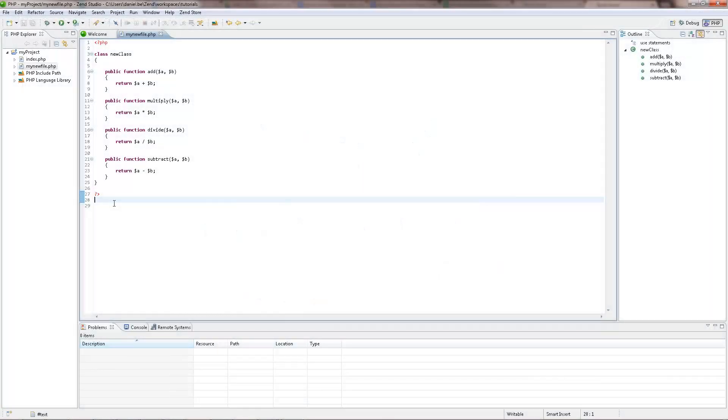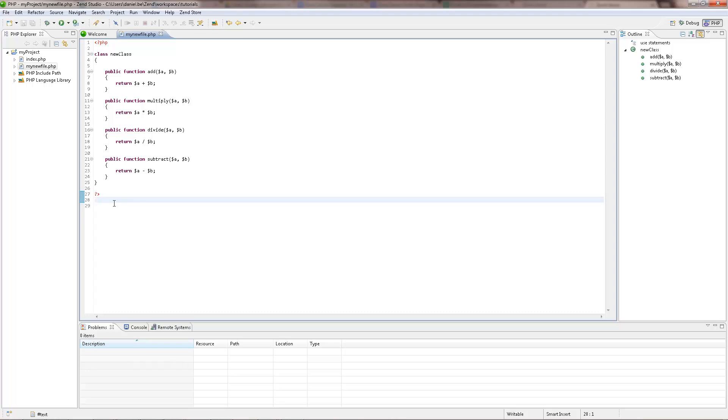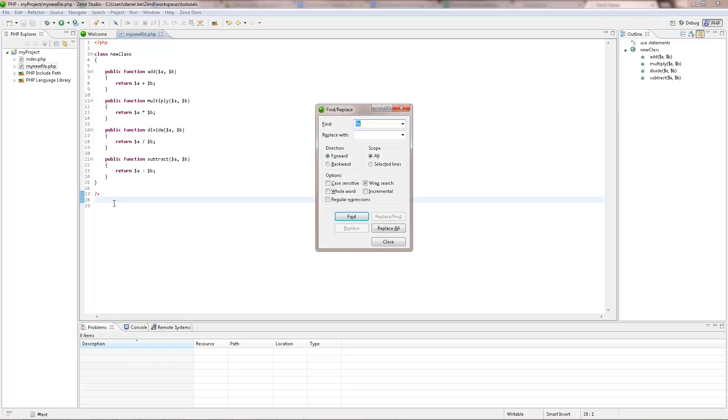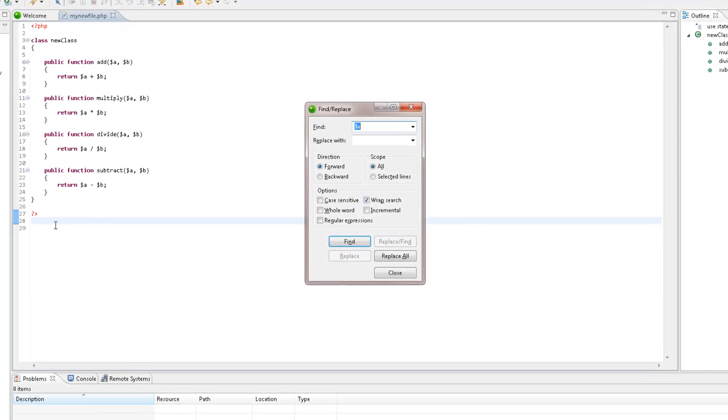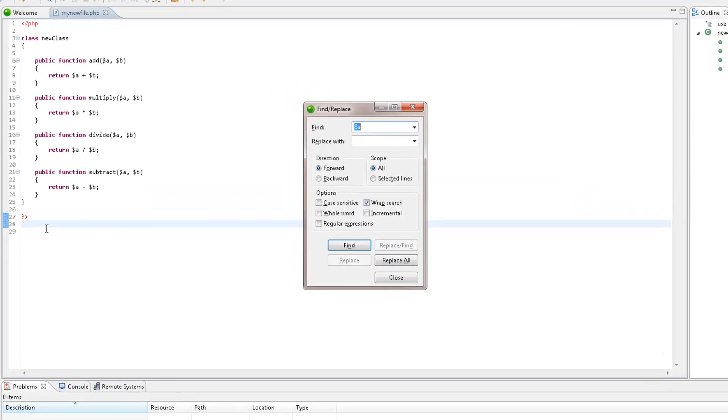Finding and replacing code can be troublesome in large files. Using ZenStudio's Find and Replace makes this process easier and quicker. All you have to do is press Ctrl F, enter the required search string in the Find field and a required string to replace it with. If necessary, configure the settings under the Direction, Scope and Options categories.